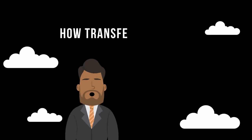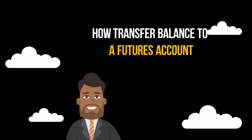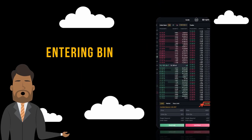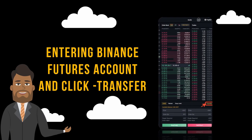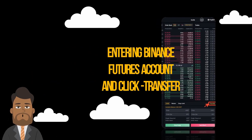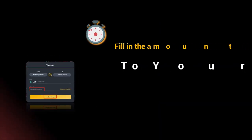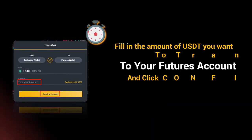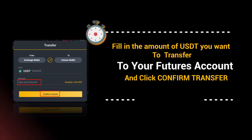How do you transfer a balance to a Futures account? Enter your Binance Futures account and click Transfer. Fill in the amount of USDT you want to transfer to your Futures account and click Confirm Transfer.